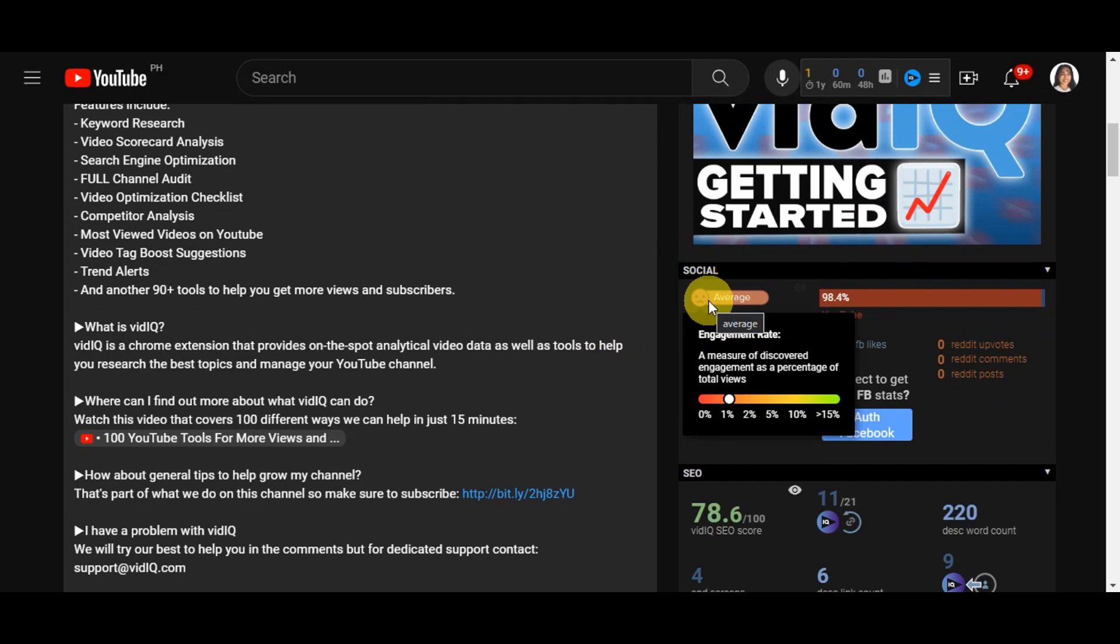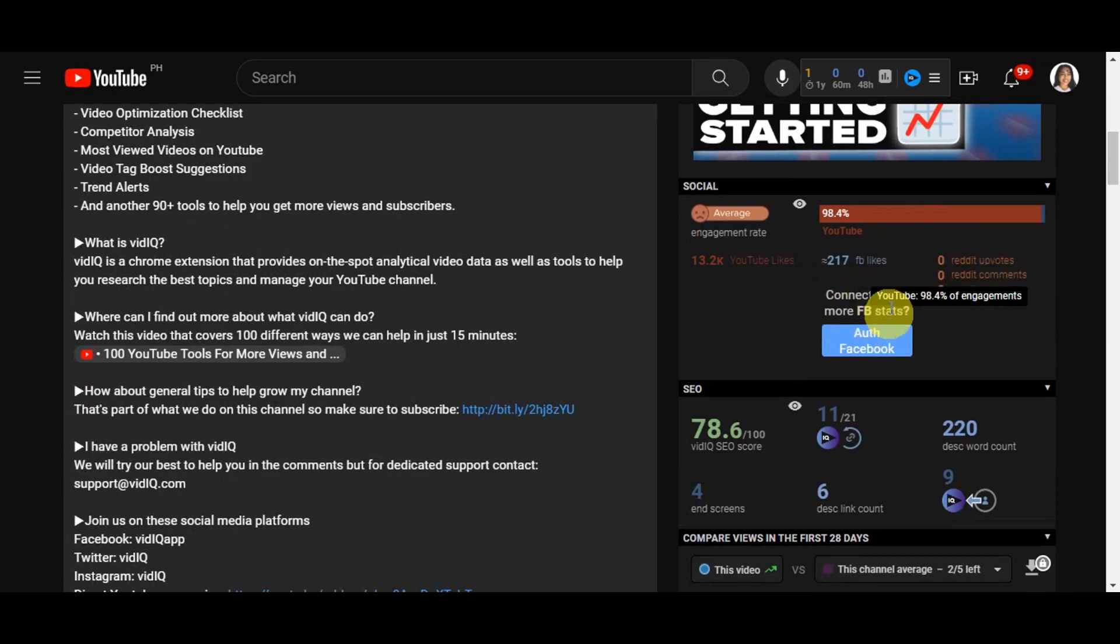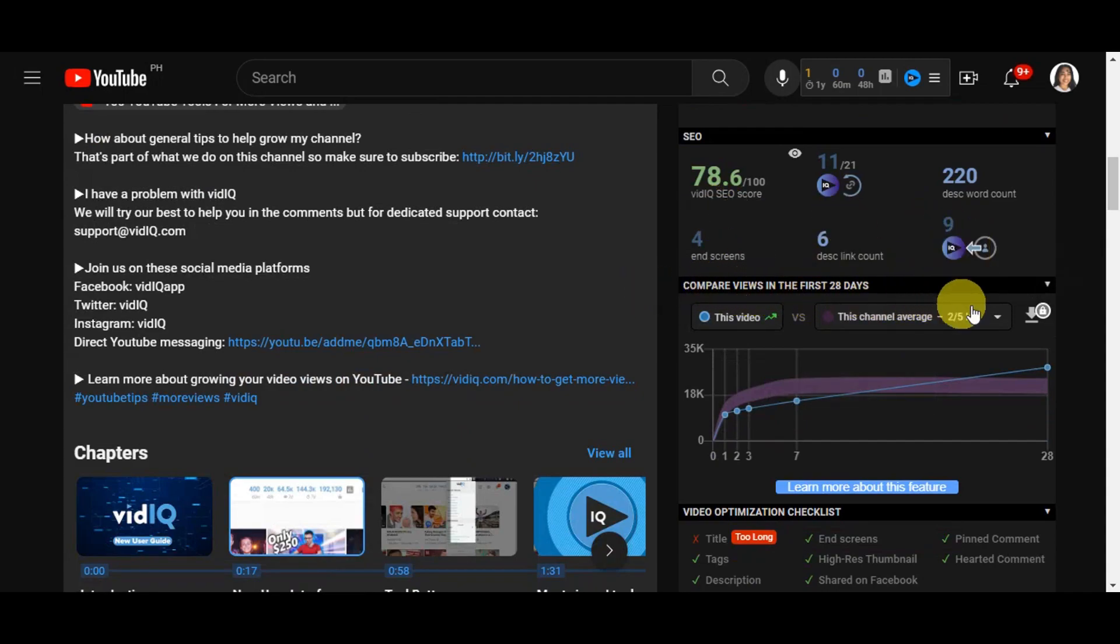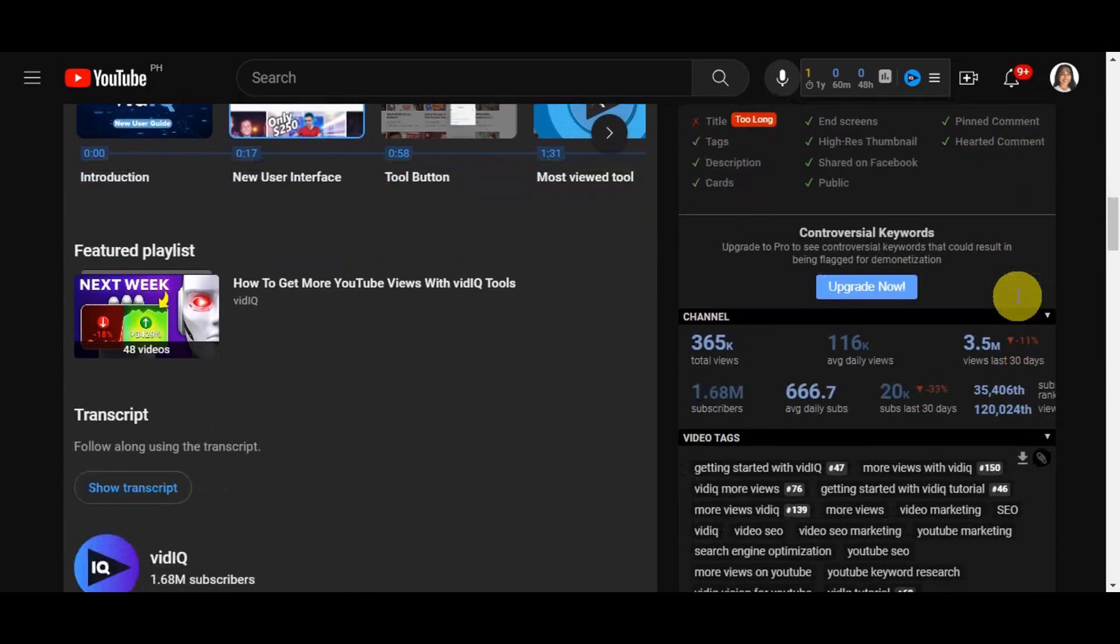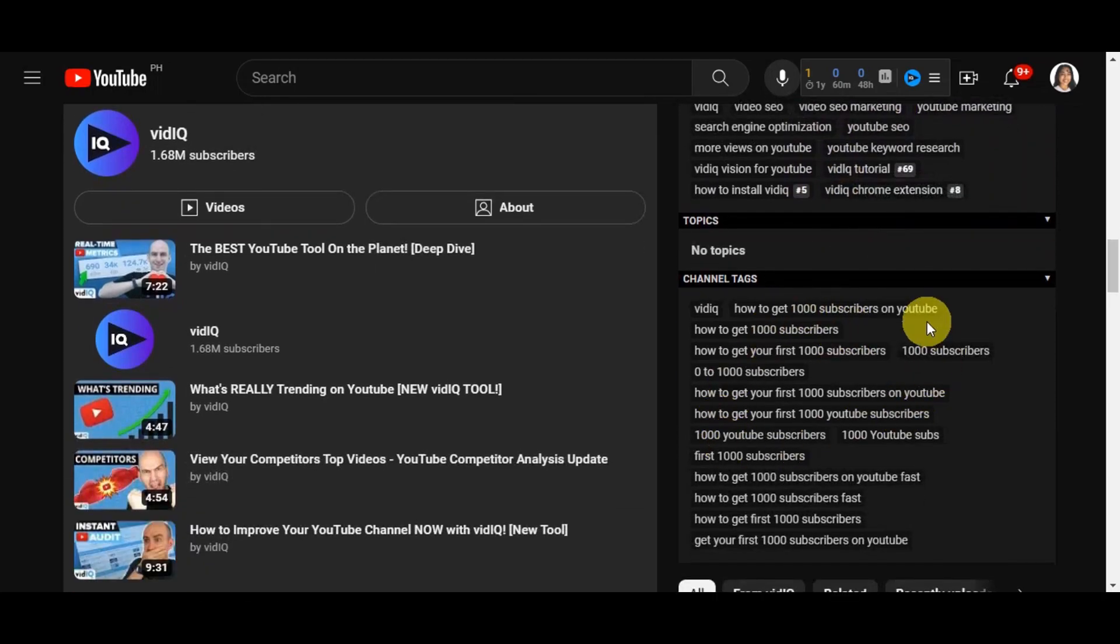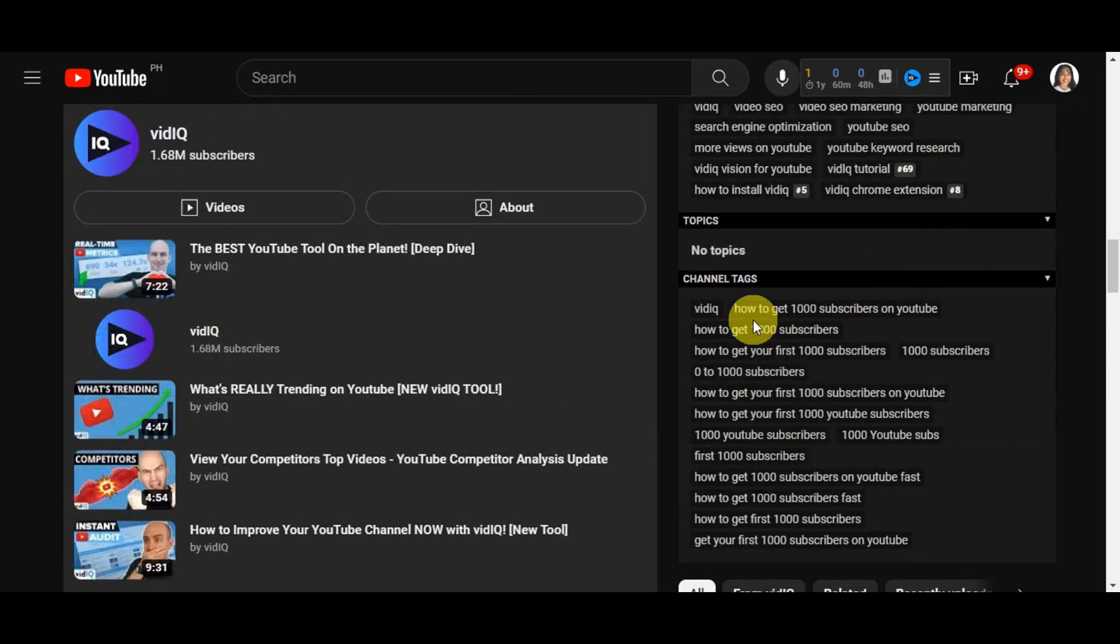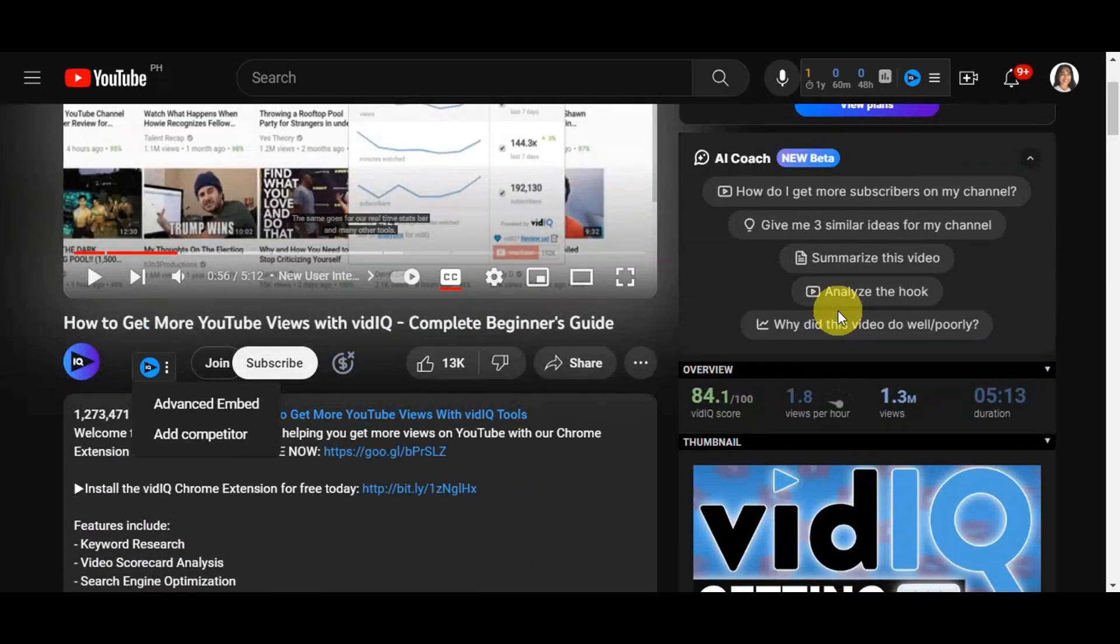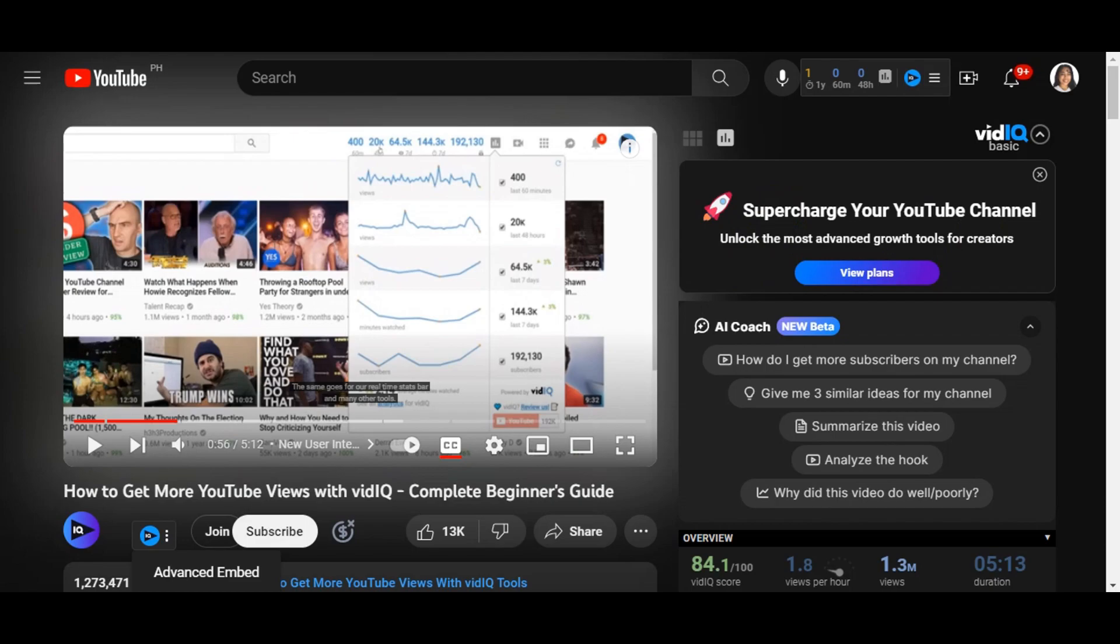You can see the social engagement here, which is average. This is the measure of discovered engagement as a percentage of total views. You can see the engagement and if you want to connect to get more Facebook stats, you can authorize Facebook for this. You can see the SEO, compare views in the first 28 days, the video optimization checklist, the channel, the video tags, its topics, and channel tags. You can make use of the different things here so you could use this on your own content generation or YouTube video to get more views.